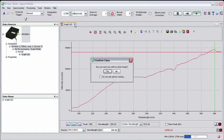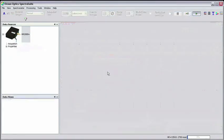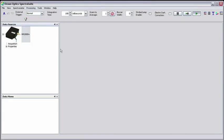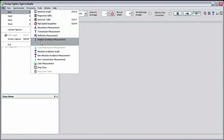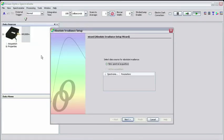Now, we'll start a new absolute irradiance measurement by clicking on File, then New, and New Absolute Irradiance Measurement in the menu. You'll see the Absolute Irradiance Setup Wizard appear.